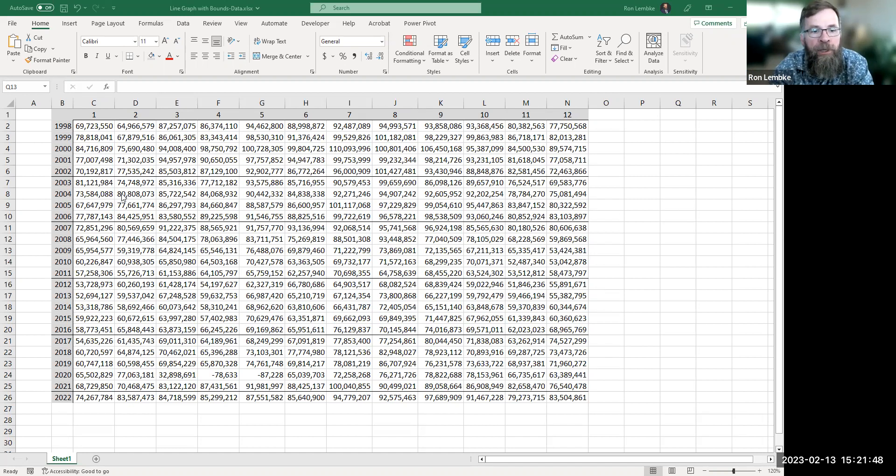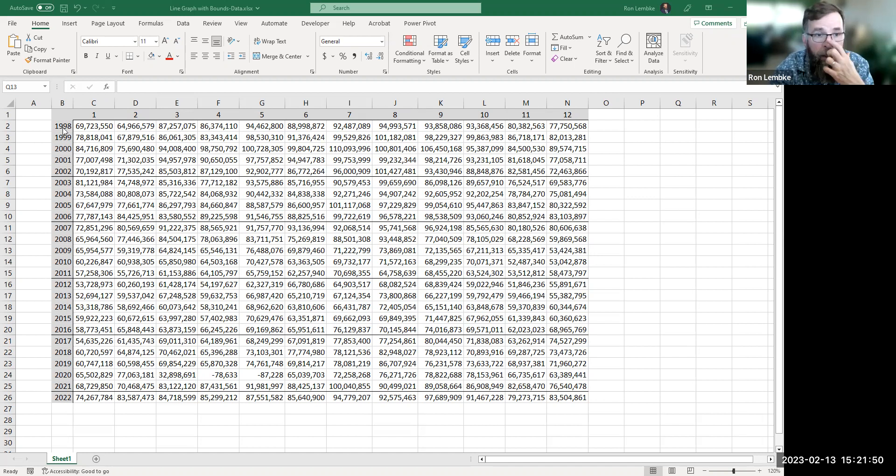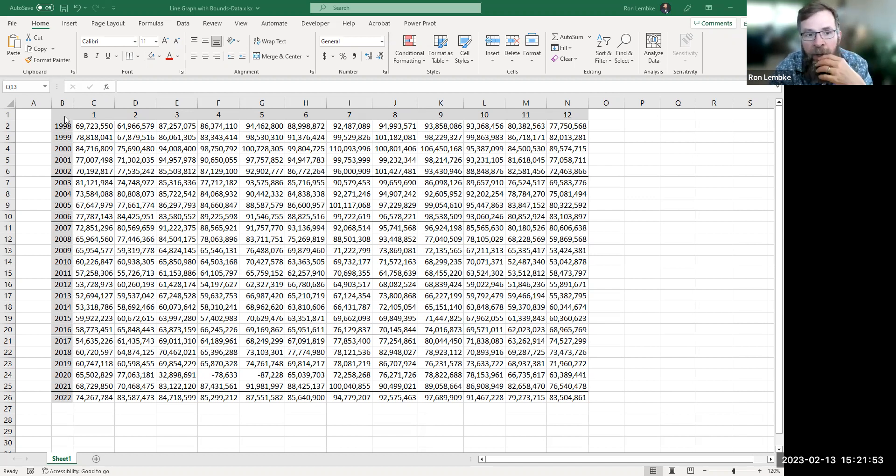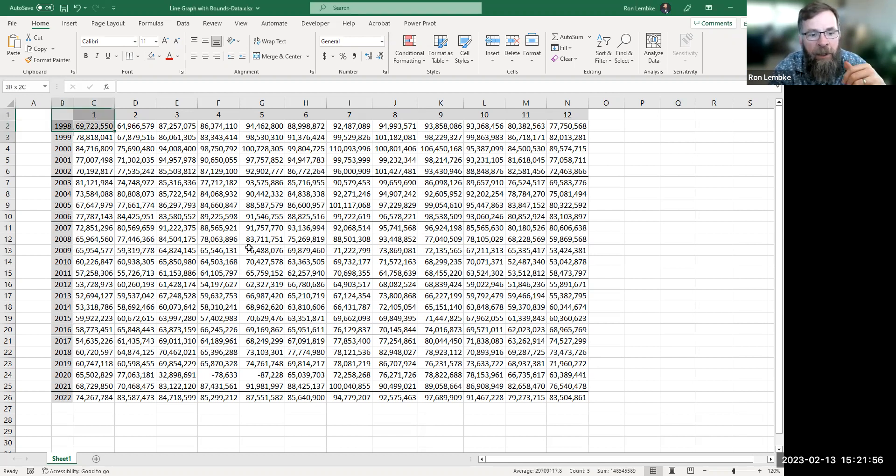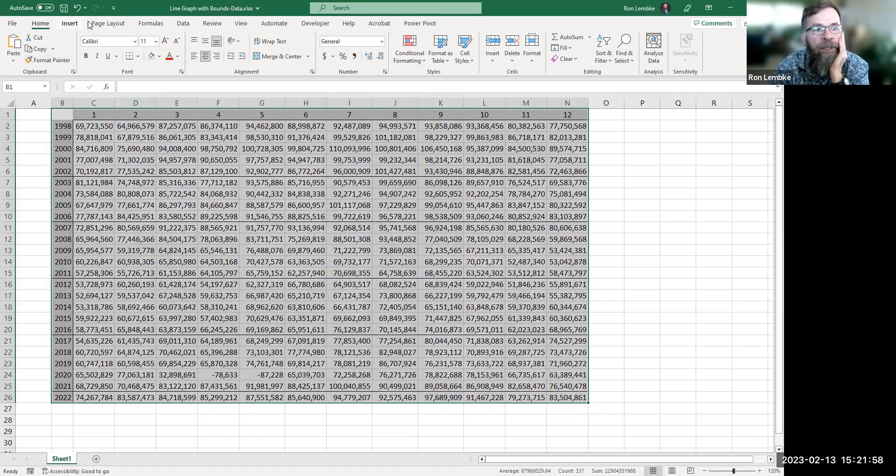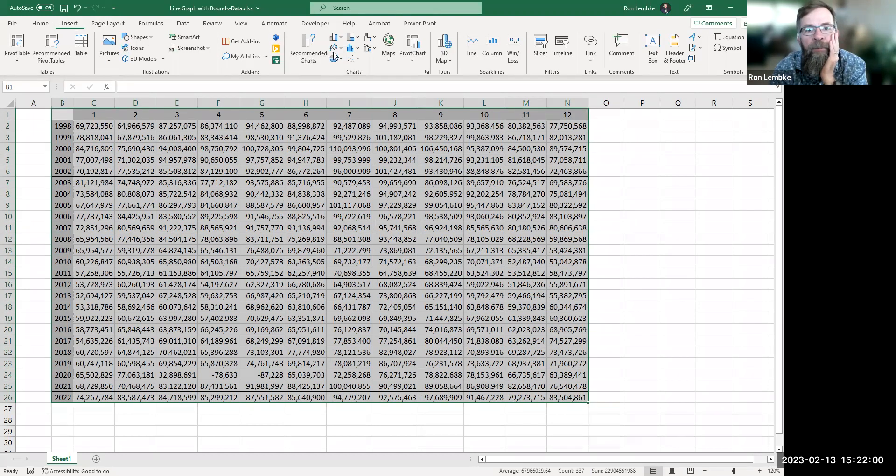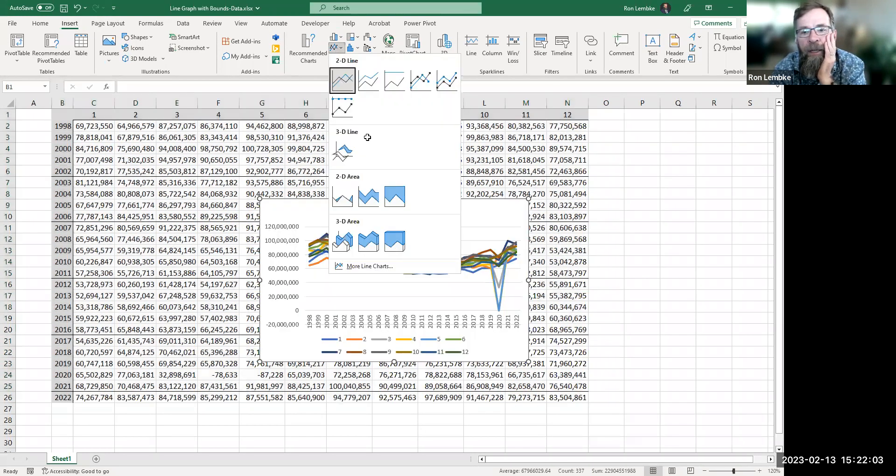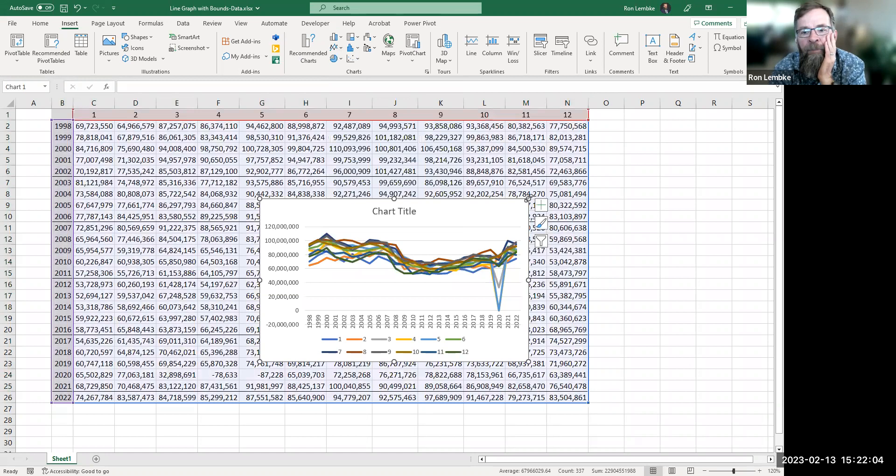So you can see I have some data on this table that is monthly. We have 12 months worth and then we have data from 1998 through 2021. And so adding a graph is really quite simple. Highlight it, select it, and go to a 2D line here.